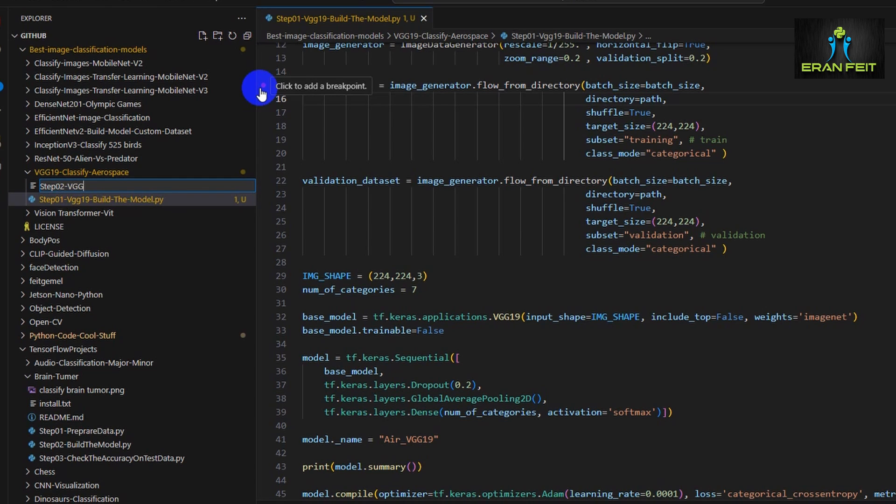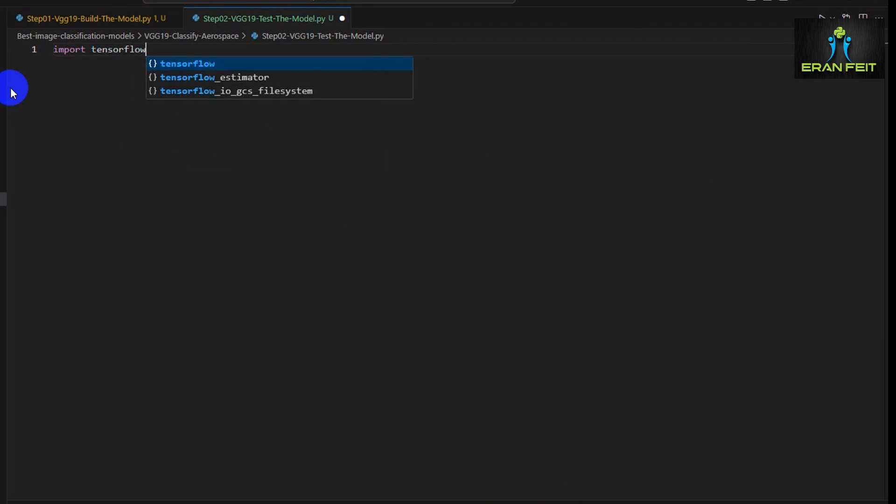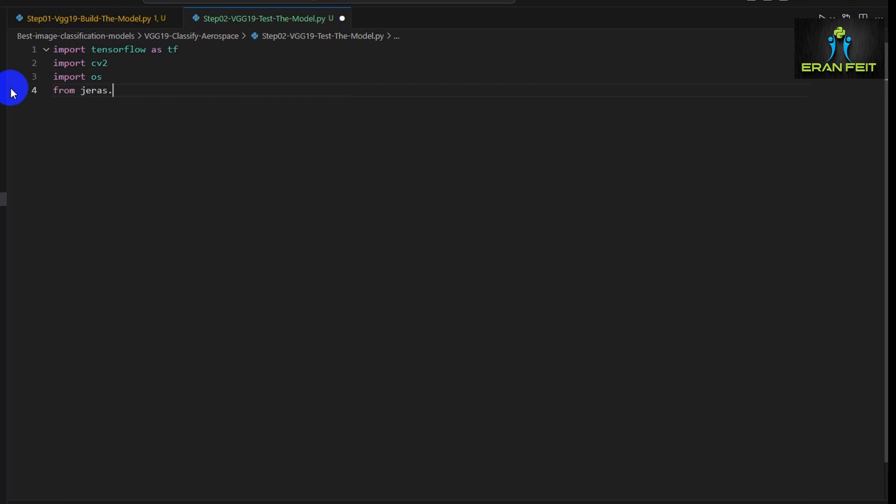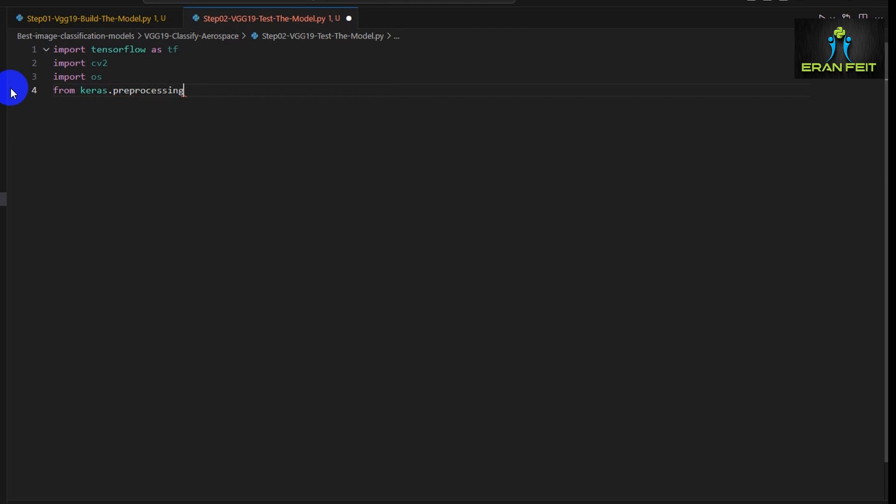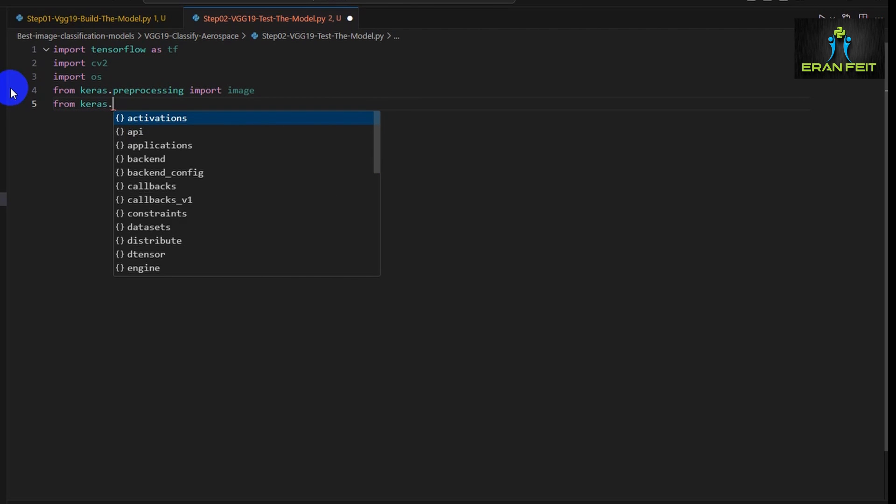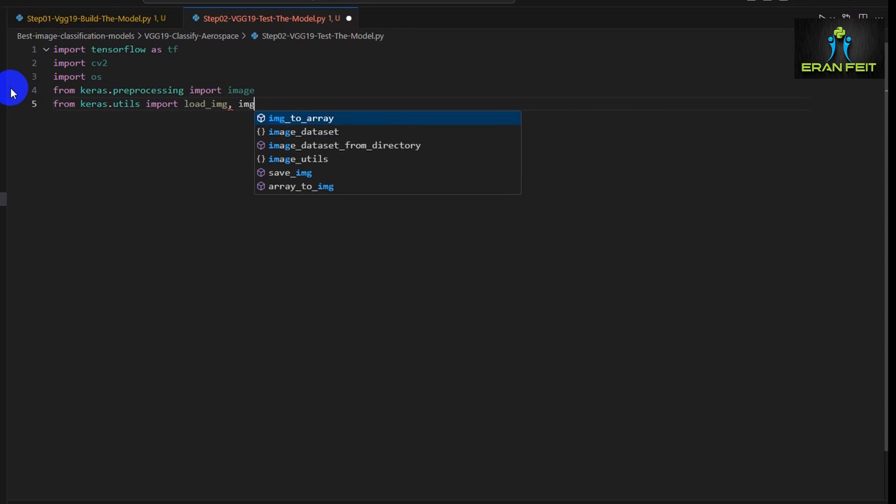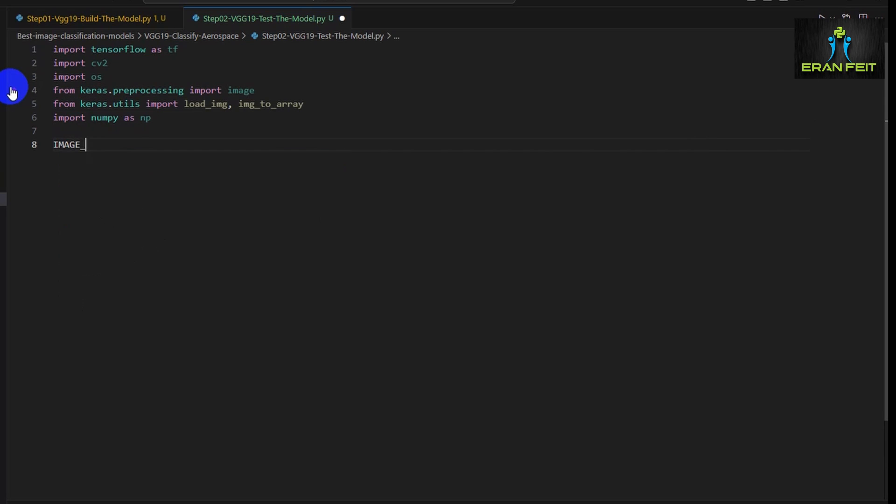Let's create a new Python file. Let's call it step number two. Of course, I will leave a link in the description of this video so you can download the code. Let's import the relevant Python libraries like TensorFlow, OpenCV, OS, and image processing from the Keras library. We will use load_image and image_to_array to load the image and convert it to a numpy array. We also use some functions from numpy array.